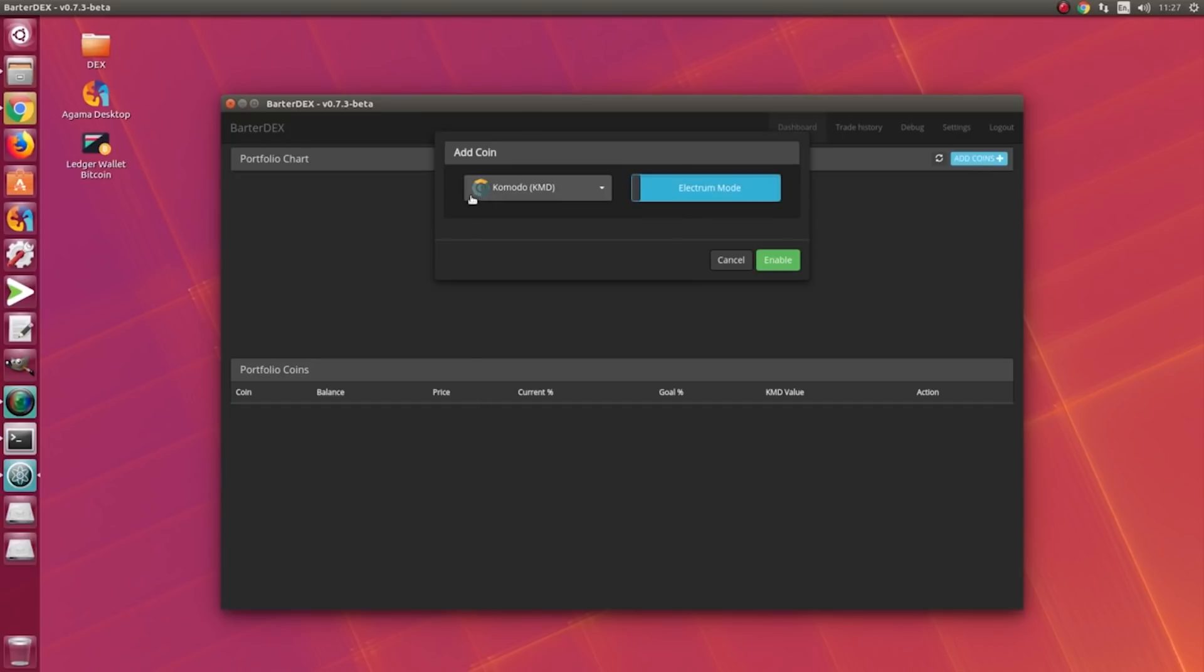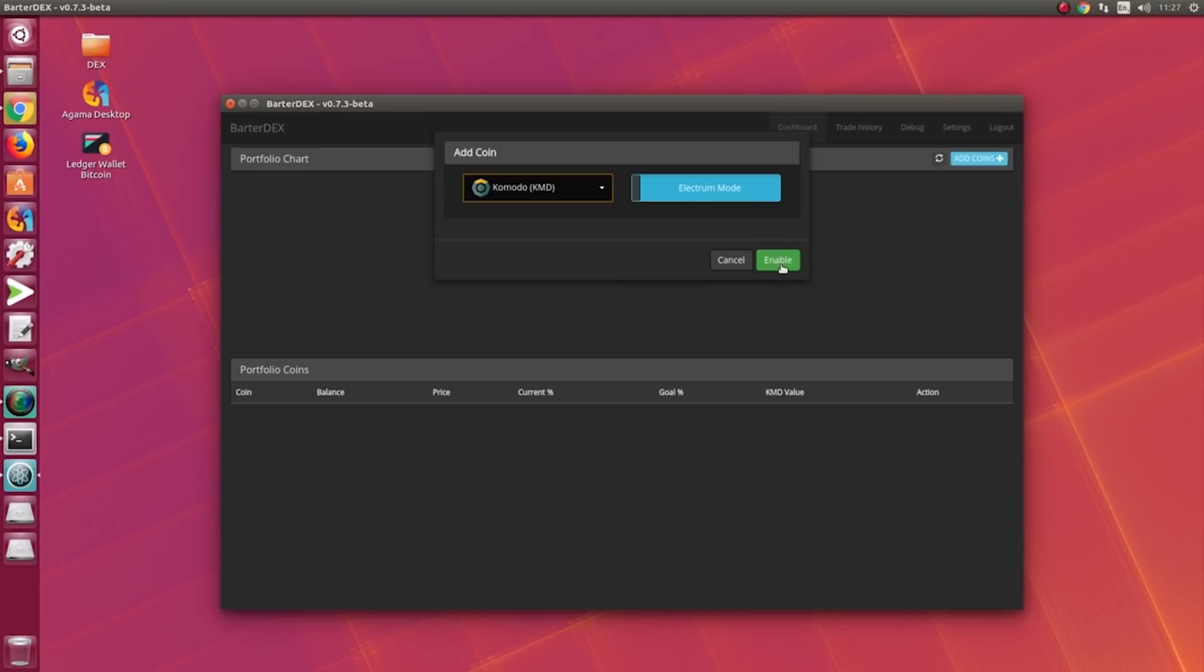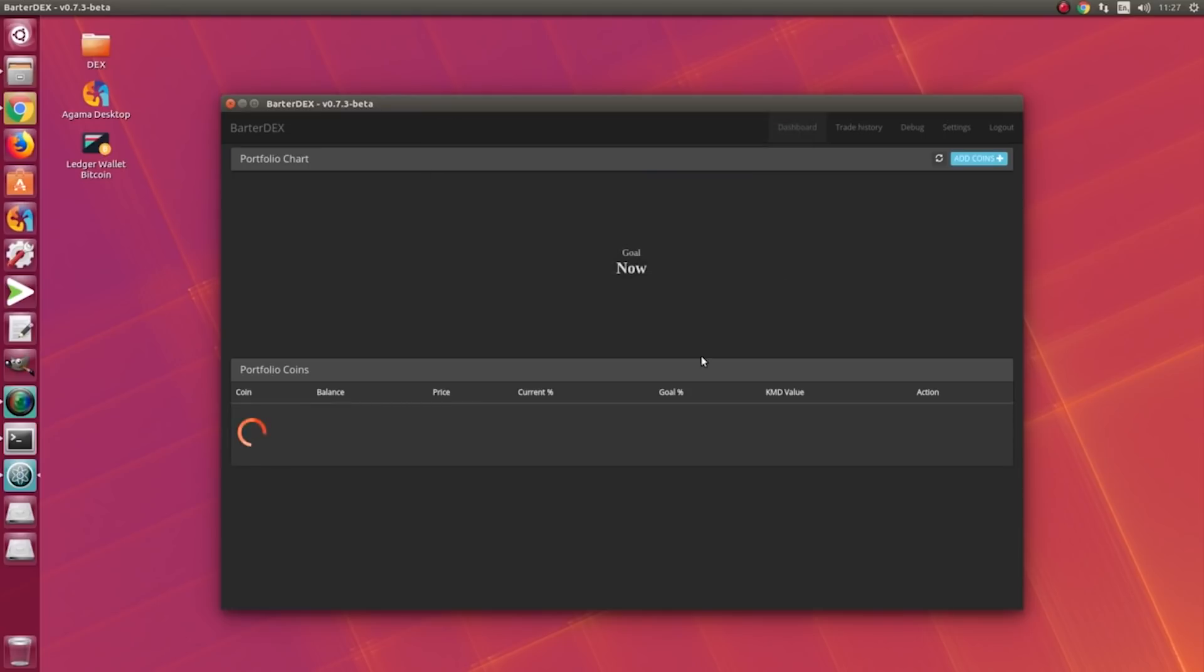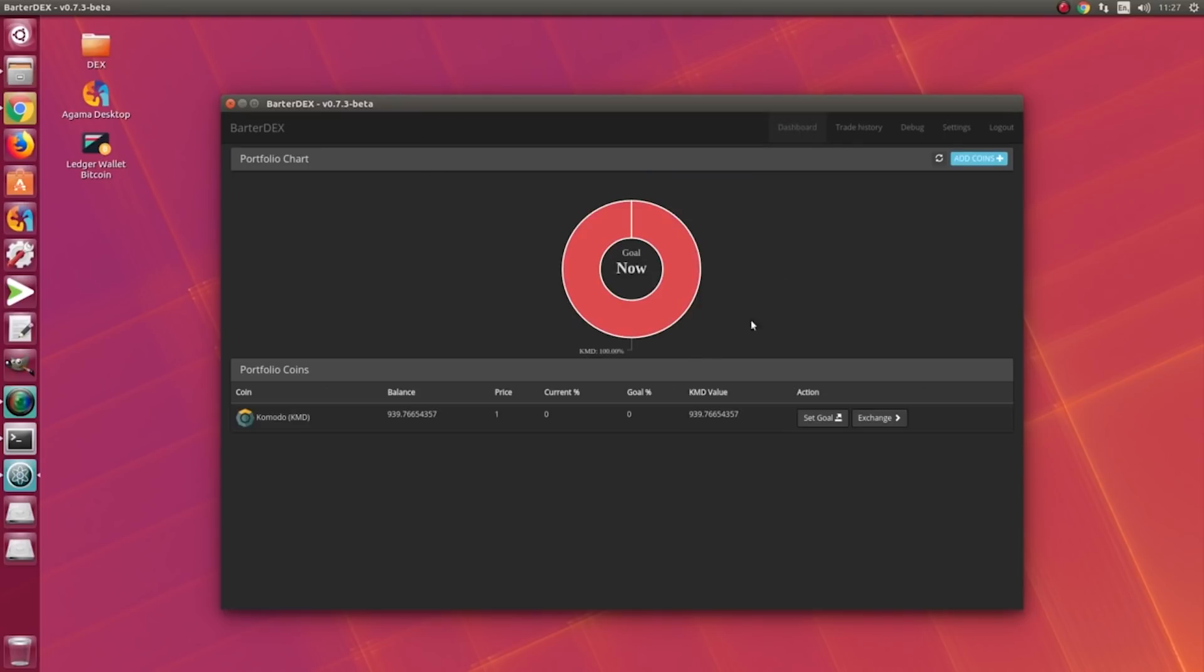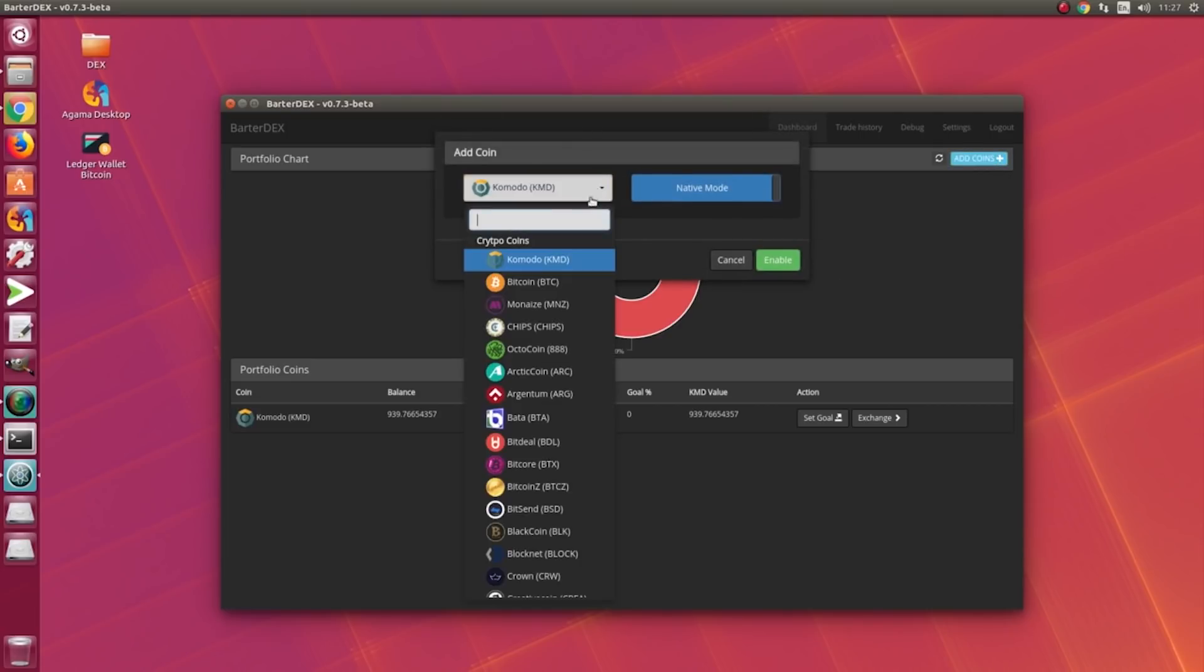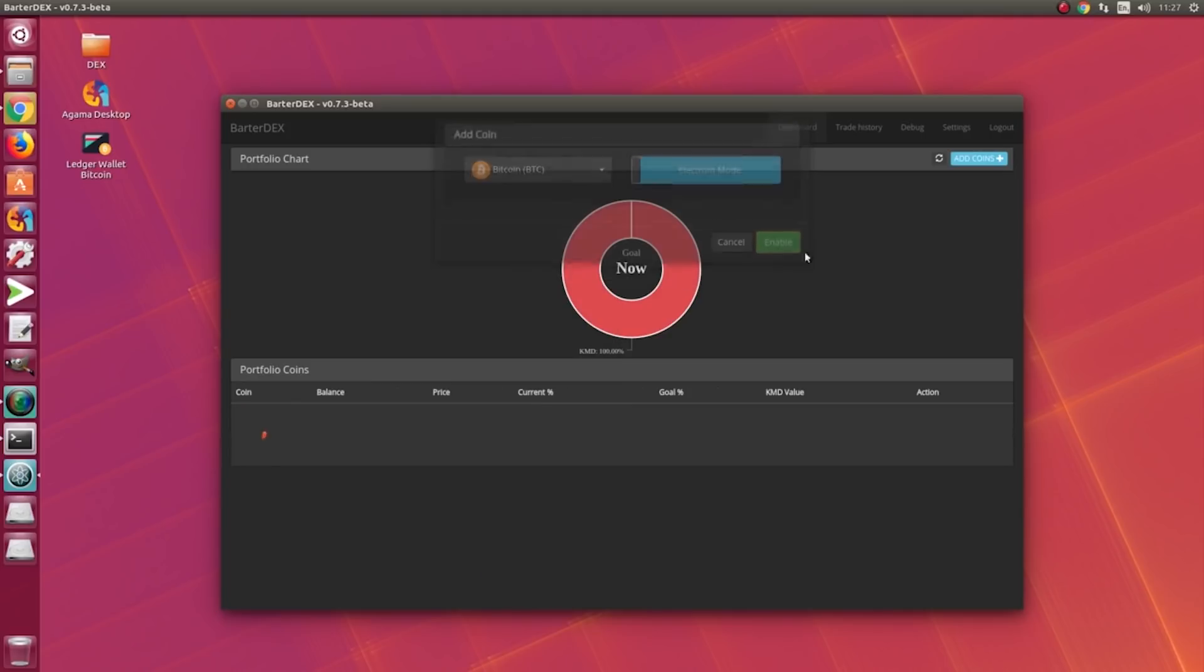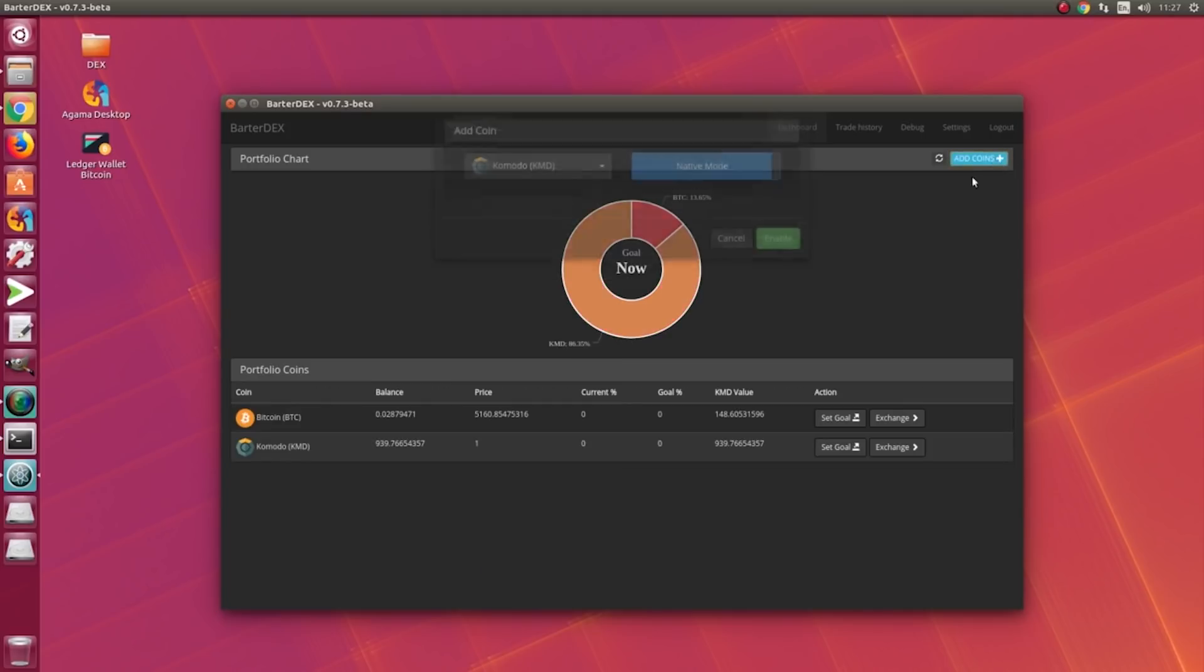Here the coin is selected: Komodo. Now I'm going to select electrum mode where we don't have to download any blockchain data, meaning it will save us hundreds of gigabytes of space in our hard drive and bandwidth as well. So let's add different coins. We have Bitcoin, let's add it up.